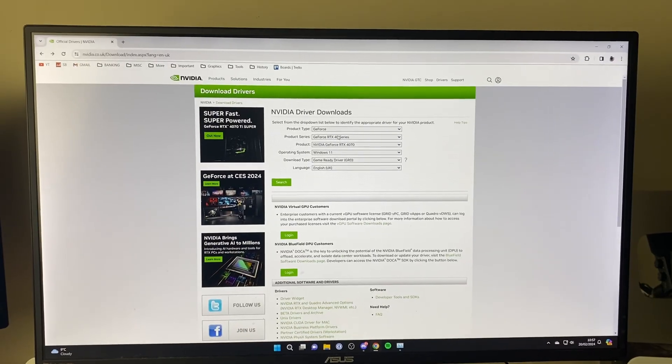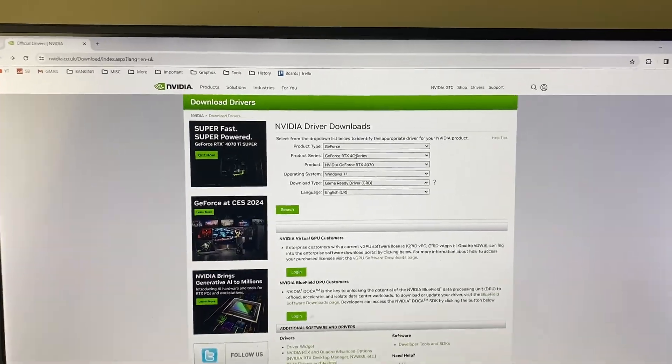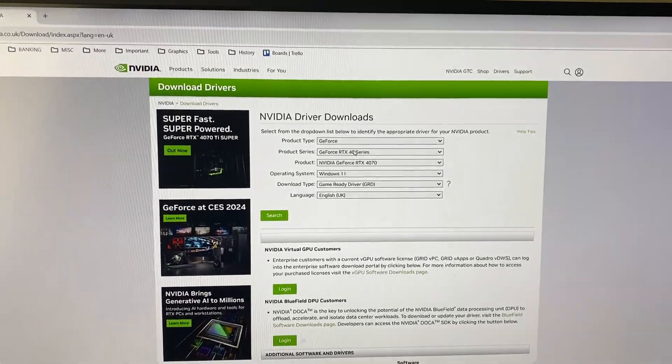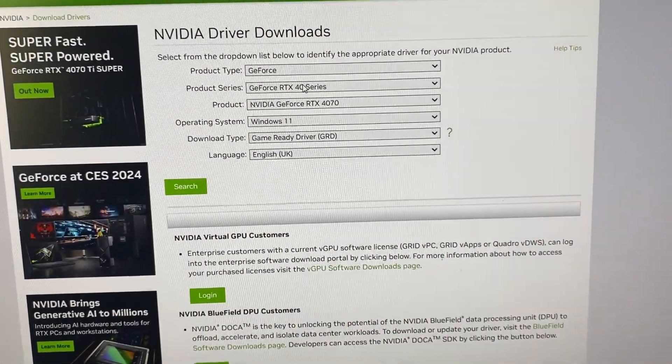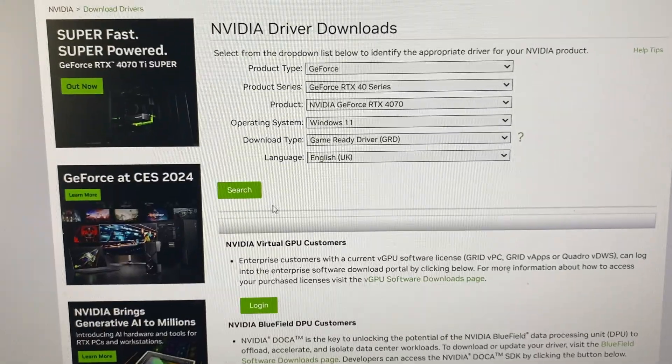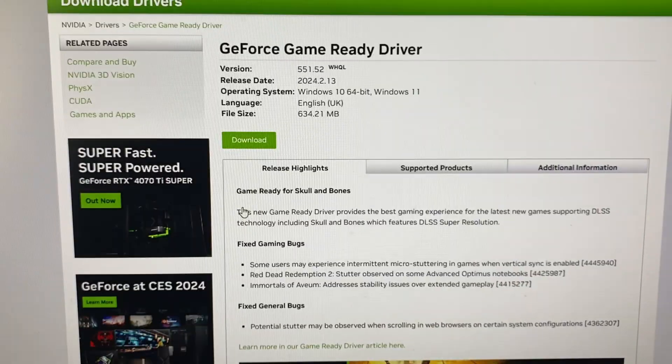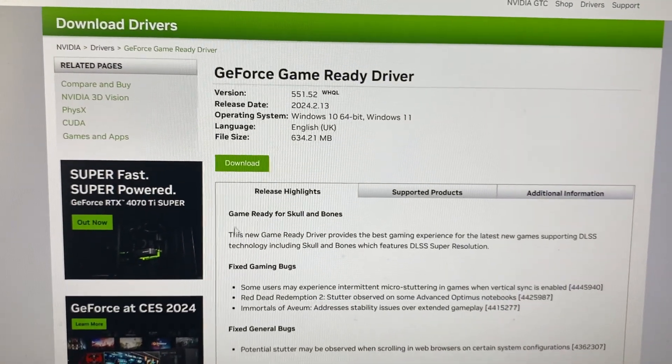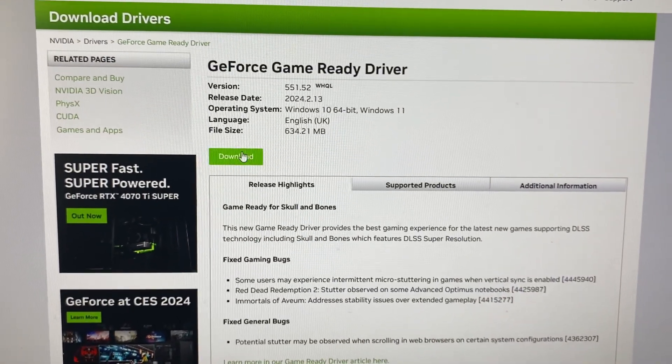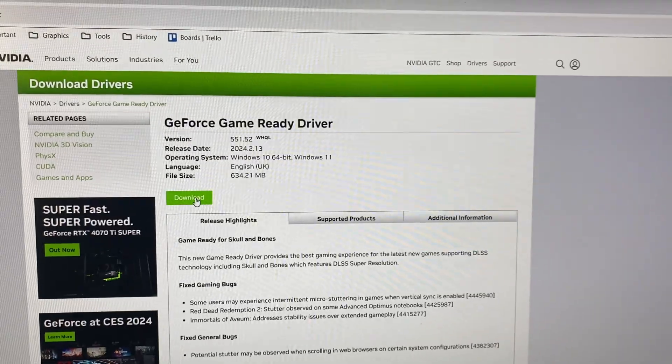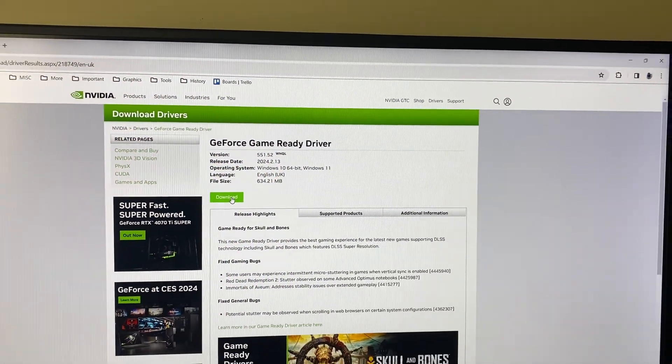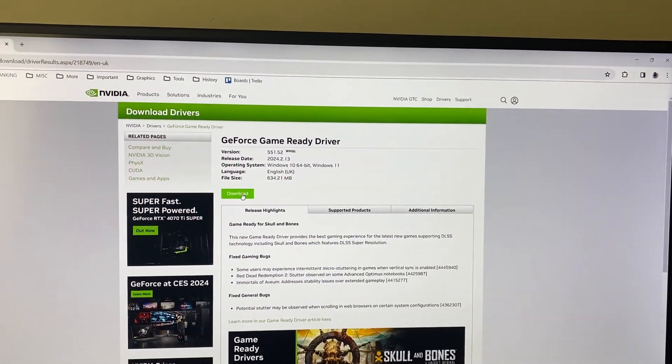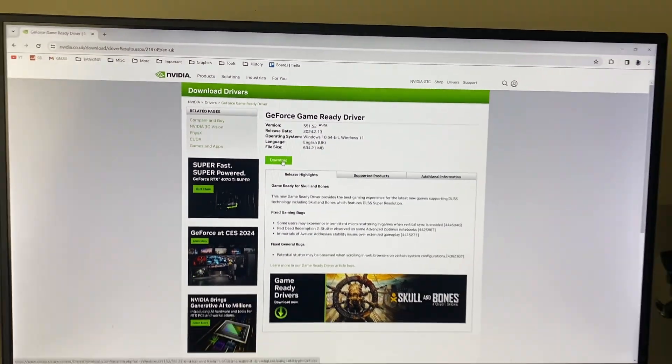For example, I have an NVIDIA graphics card, so I searched for NVIDIA graphics card drivers and went to the official site. I entered the information, clicked search, and it found the best drivers. You can then download and install them—it's that simple.